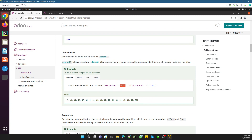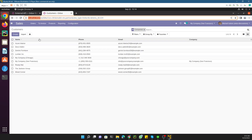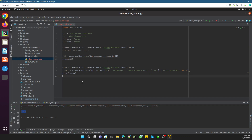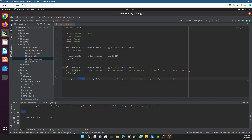Let me demonstrate by calling another method which is search. Search returns the IDs of the records of a specific model. If I go to Odoo and check the partners — these are the customers, and the model is res.partner. I need to check the records inside this model. I already have the model variable set to res.partner, and I pass the search method which returns the IDs of the records.